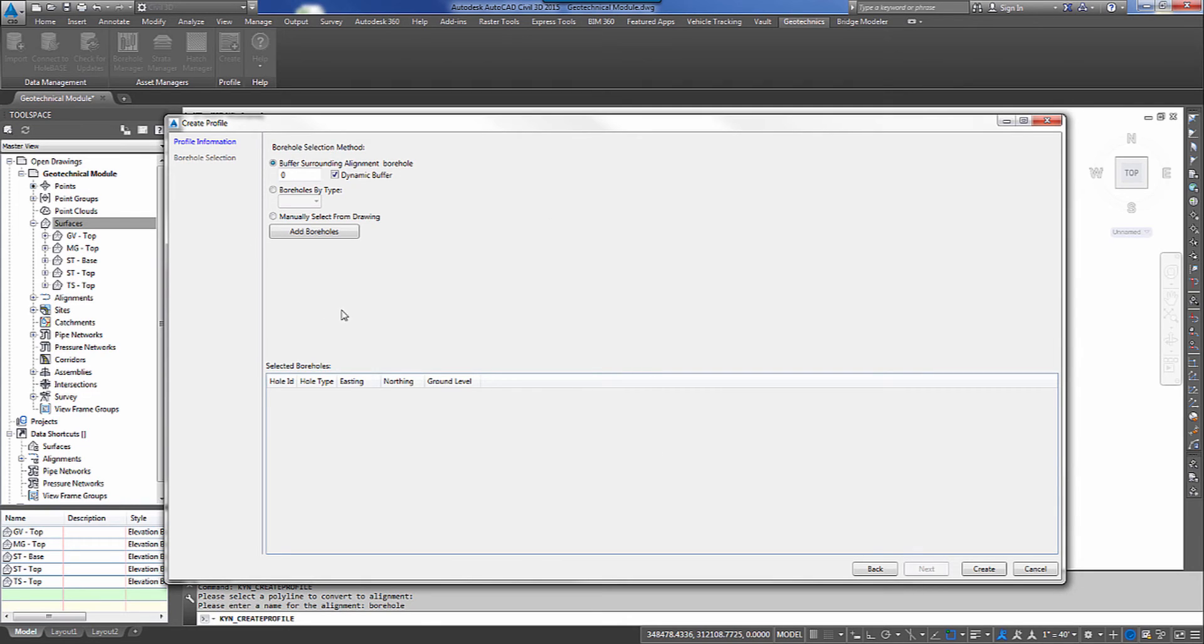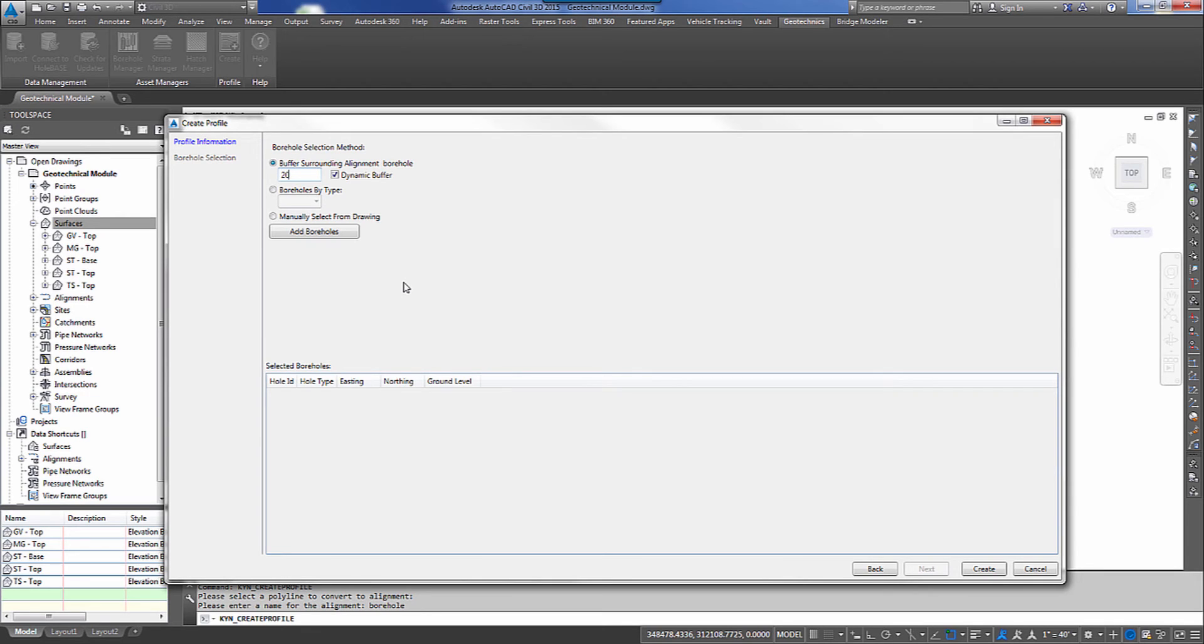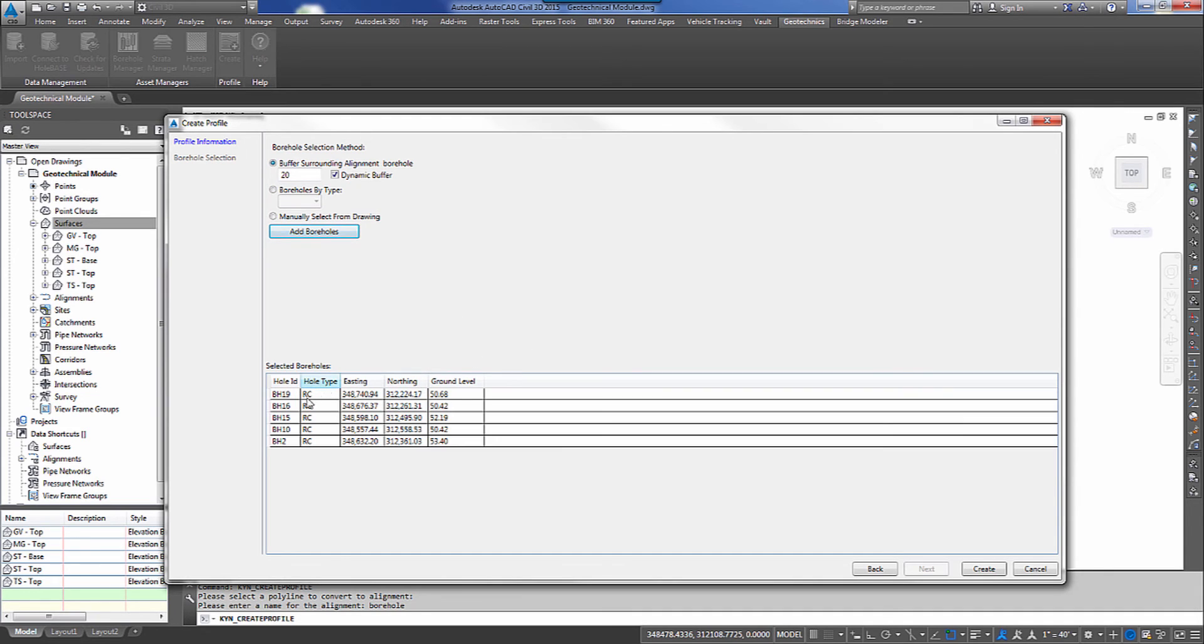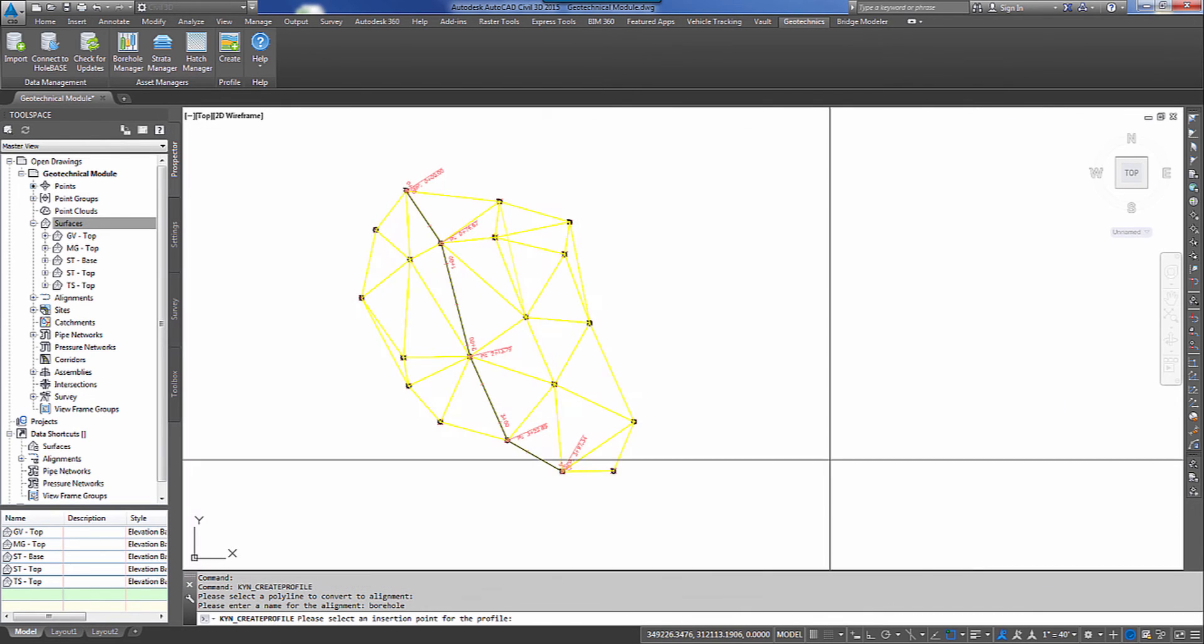Now in this portion of the dialog, this is where I can tell it to use a buffer along my alignment. So if I tell it I want to use a buffer value of 20, then it will go out a distance of 20 feet or if it was in metric it'd be 20 meters. But today it's in feet so 20 feet. And it's going to pick any borehole that it touches in that buffer. Now I could tell it I wanted to go ahead and go through boreholes by type so on so forth. But today we're going to use the buffer. I tell it to add the boreholes and it selects all the boreholes that it touches with that buffer. So I'll go ahead and drop down and hit create.